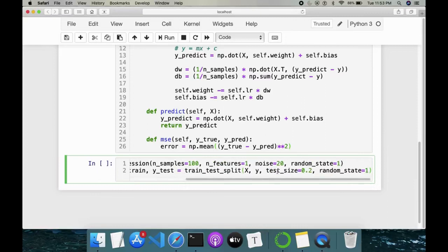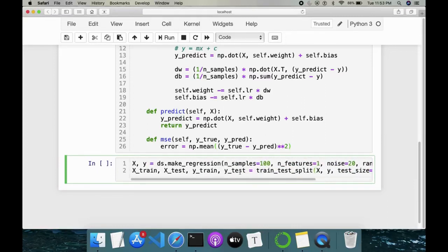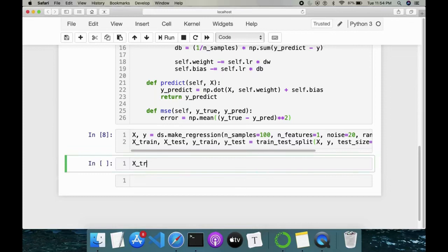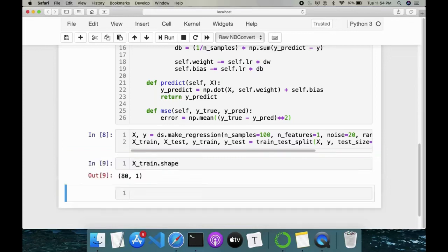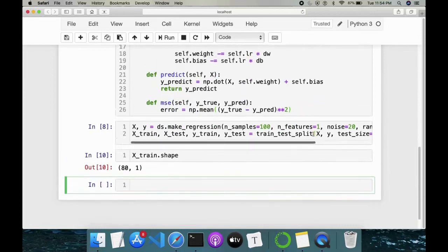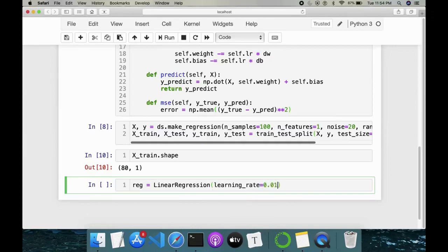I've set test_size=0.2, which means 20 percent of our data will be used for testing and 80 percent for training. We can check the train shape. Now we initialize the regressor: regressor = LinearRegression(learning_rate=0.01, iterations=2000). You can give any number of iterations and check how it affects the result.